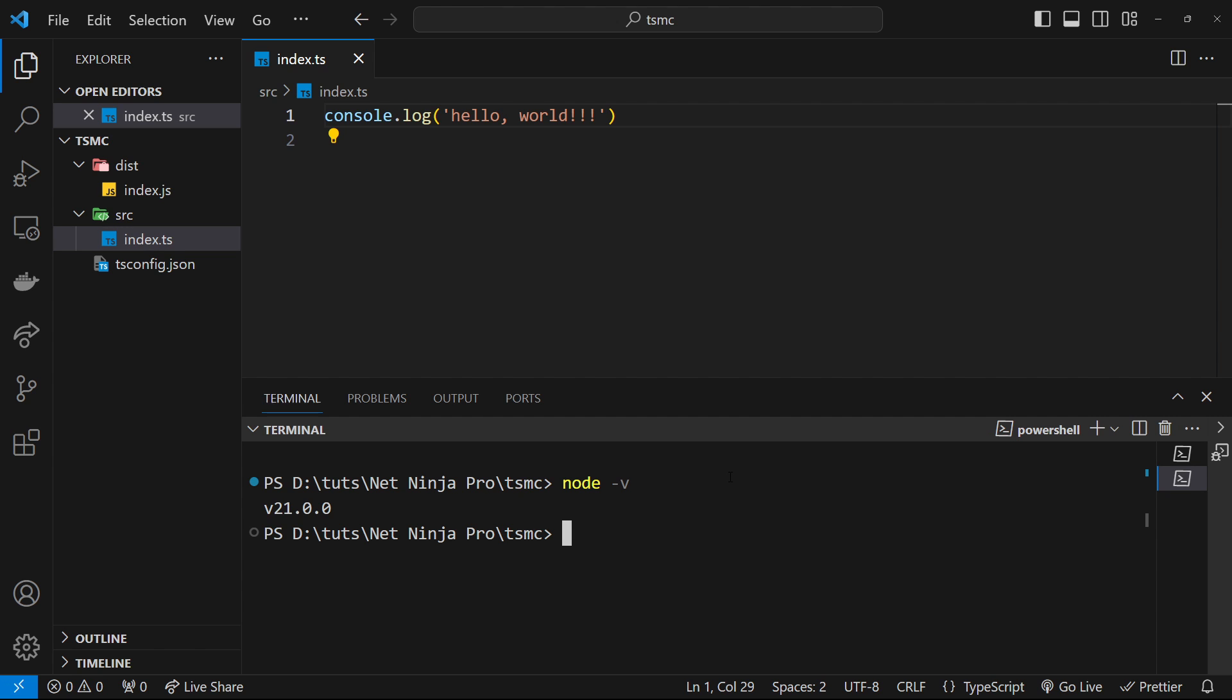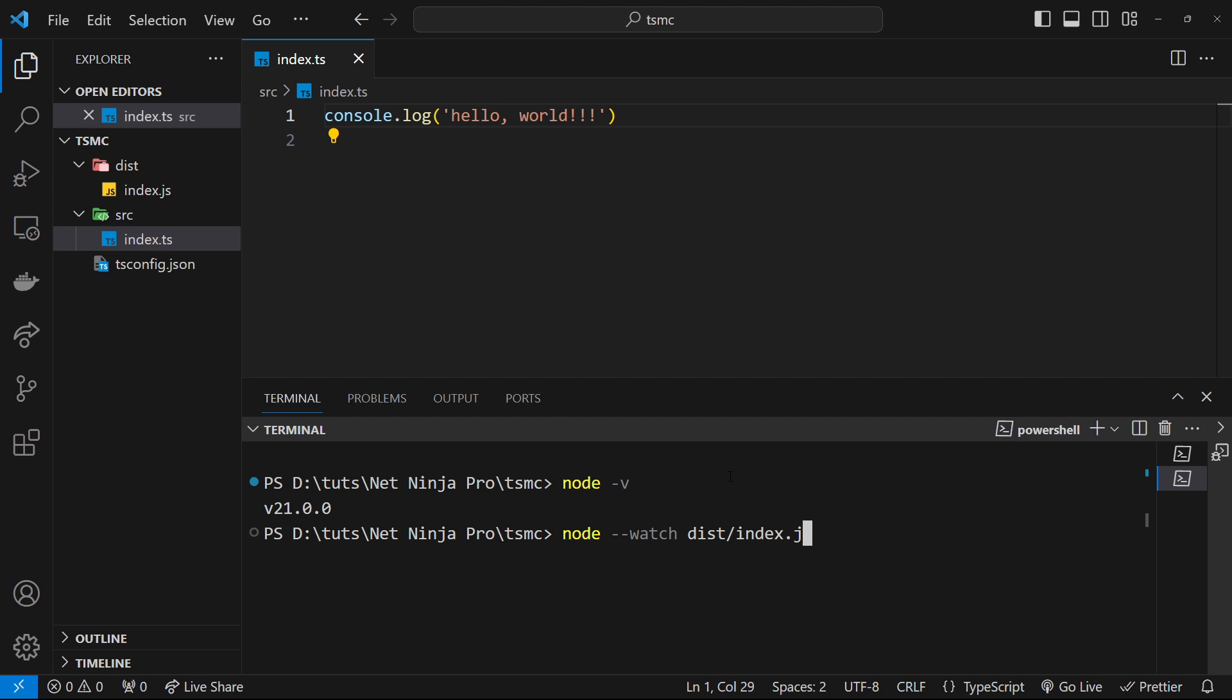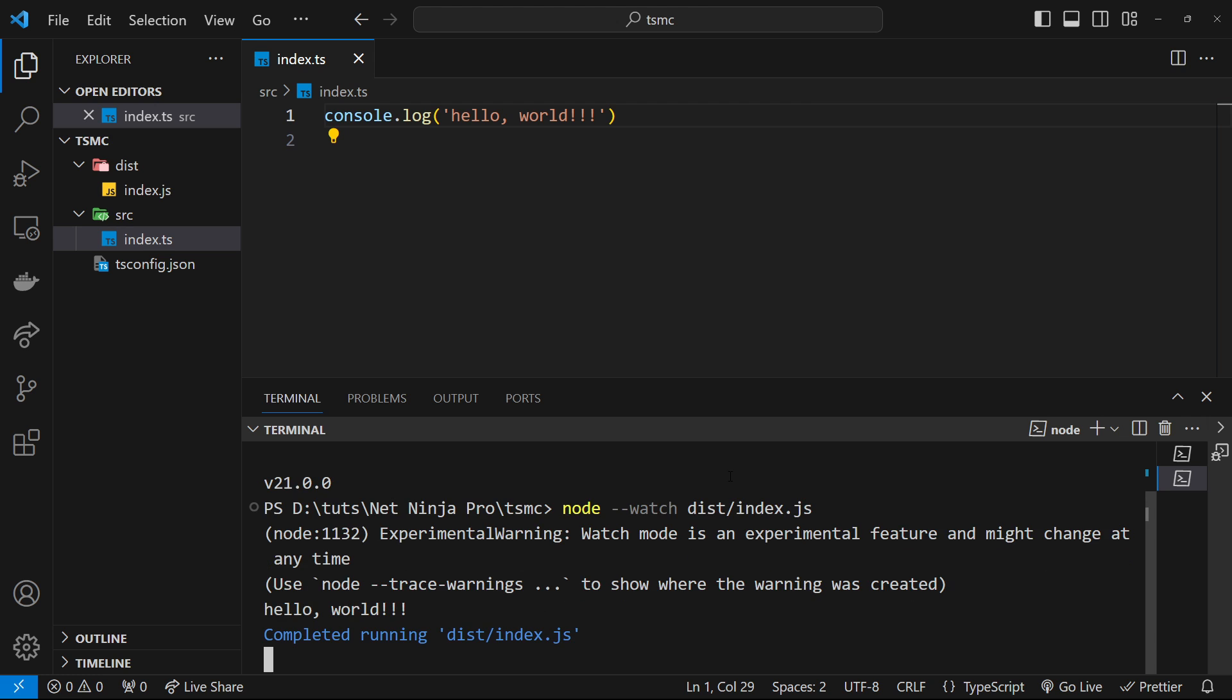Alright, so to watch a file we can say node --watch and then a path to the file, which is inside the dist folder, and then it's going to be the index.js file. Then we can just hit enter, and now node is going to watch that file for any changes and rerun it whenever there is one. Alright, let's try it out then.